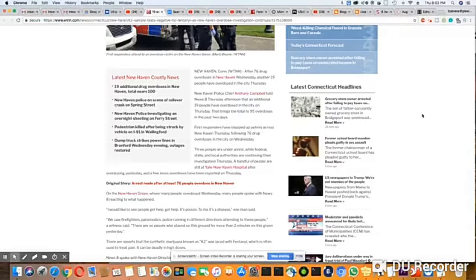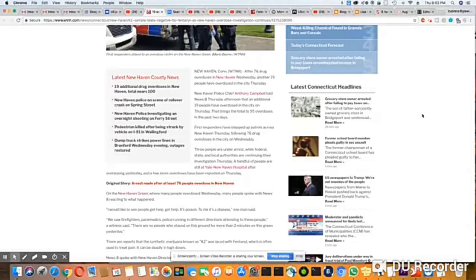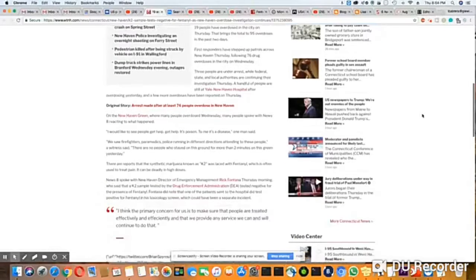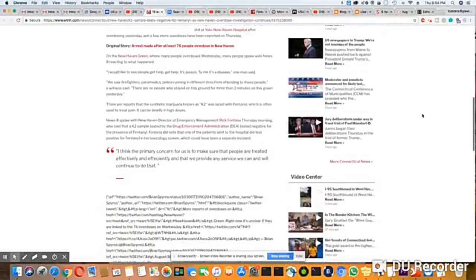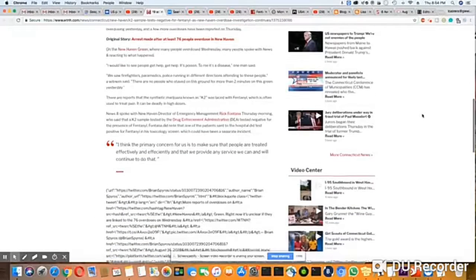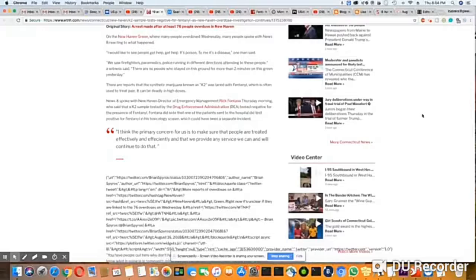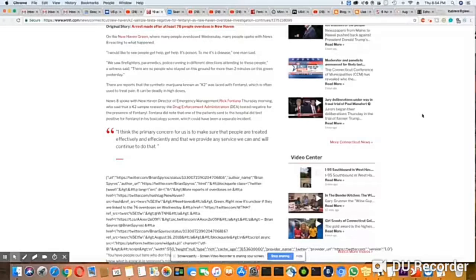There were no people who stayed in this ground for more than two minutes on the green yesterday. There are reports that the synthetic marijuana known as K2 was laced with fentanyl, which is often used to treat pain. It can be deadly in high doses, of course it can.